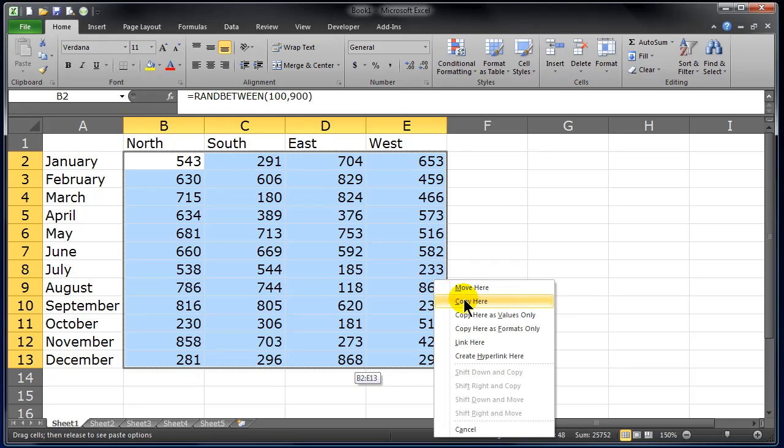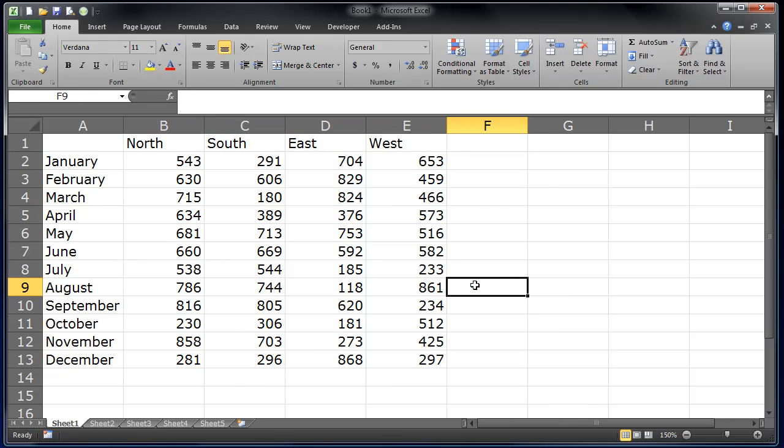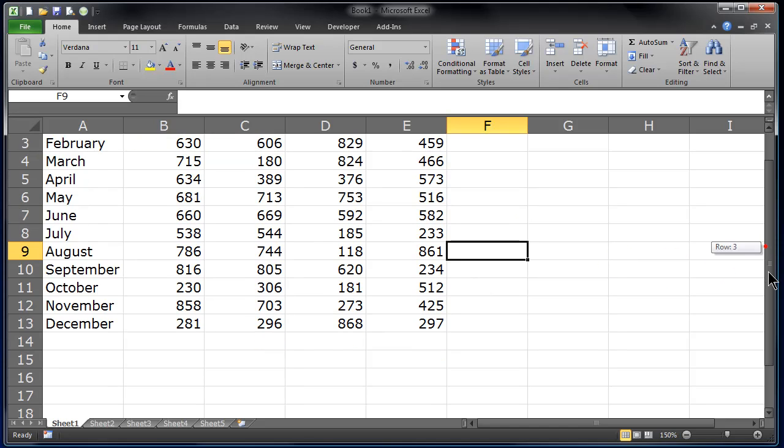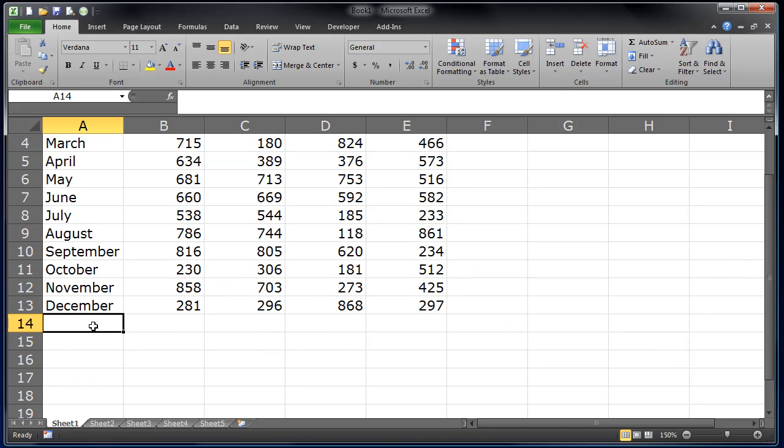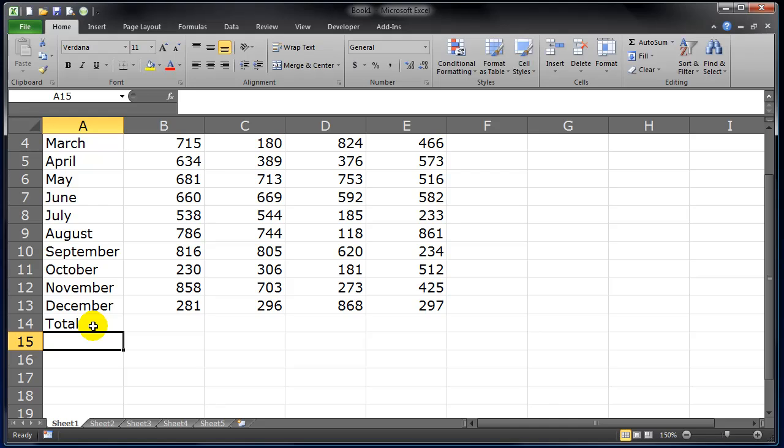Let's paste those as values. I know I'm going kind of quick over these particular skills, but topic for another day. And let's just go ahead and put in some totals and some average.